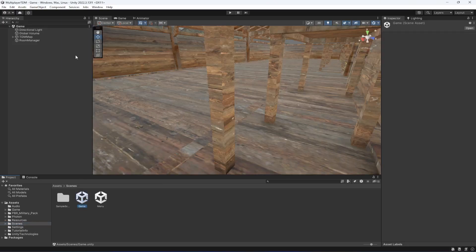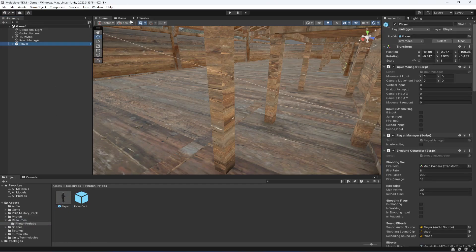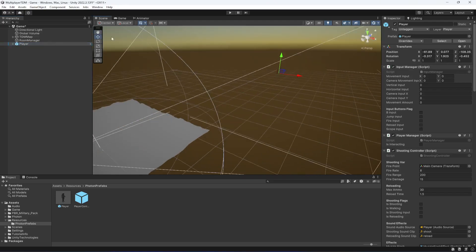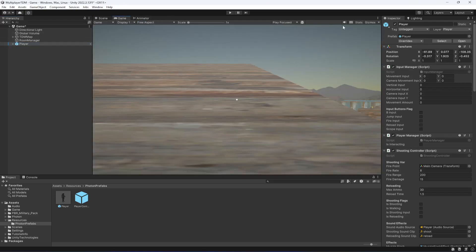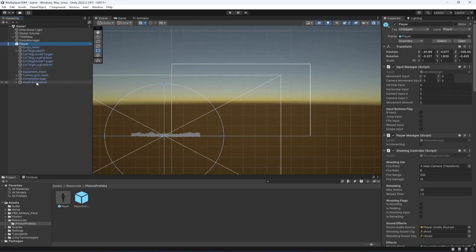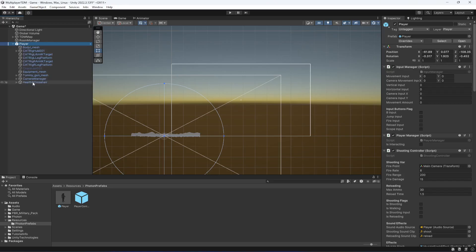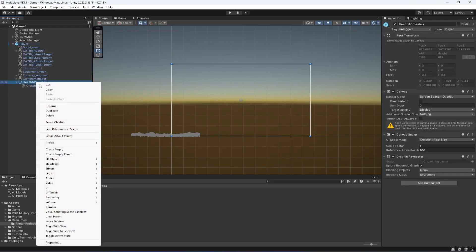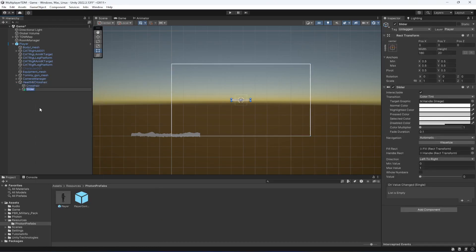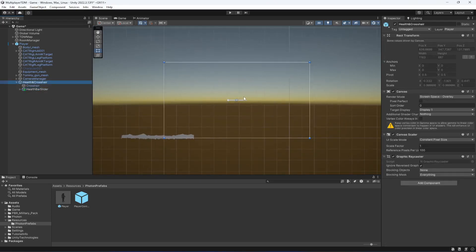First of all, let's switch to game view and add our player. Go to scene view, double-click on the player, and inside the player we have the Health and Crosshair object. Click on UI and add a slider. Let's name this as 'health bar slider'.